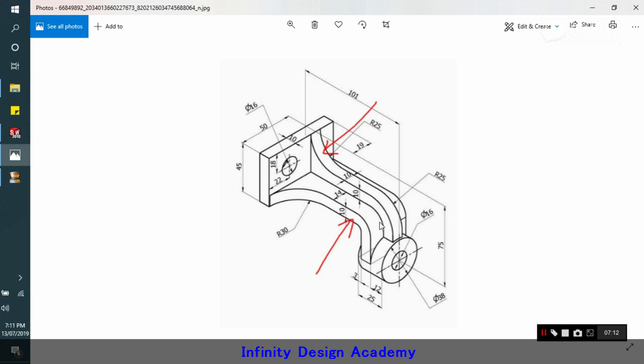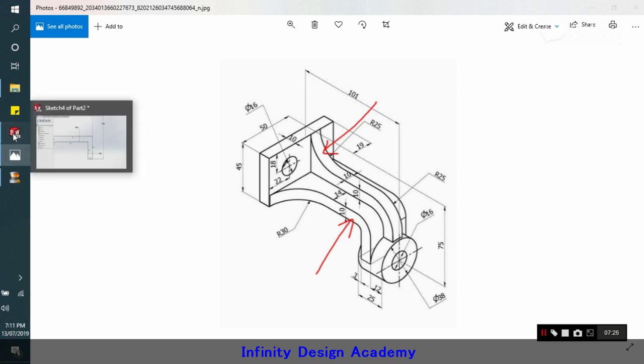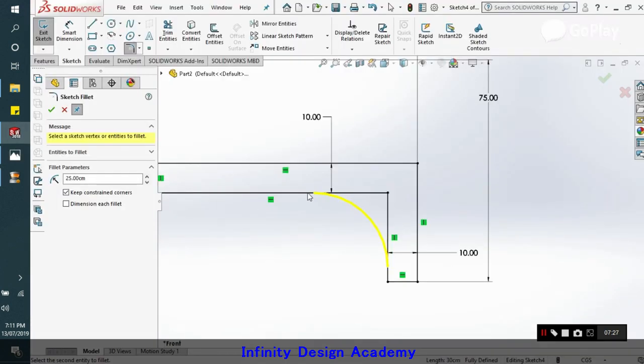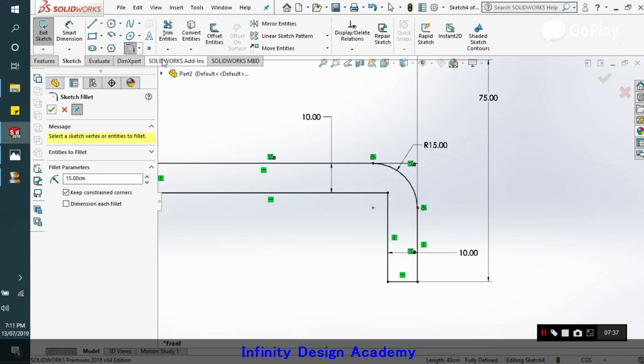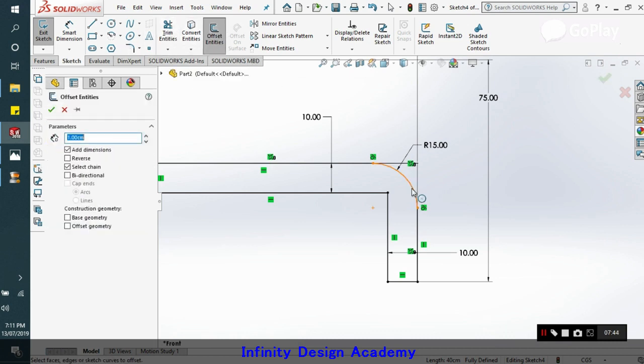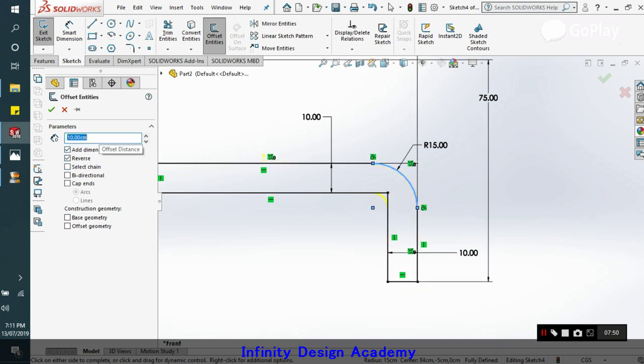So this down radius will be 25 minus 10, so this radius will be 15. And similarly the other way we just follow it. So this will be 15, this is 15, and similarly we can offset this at 10.